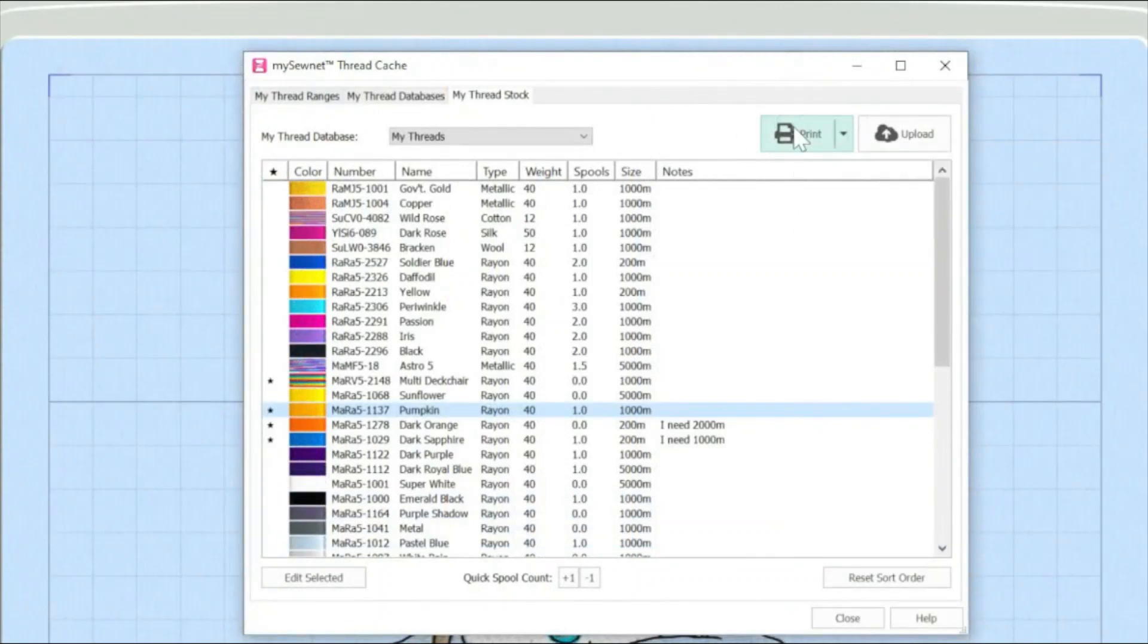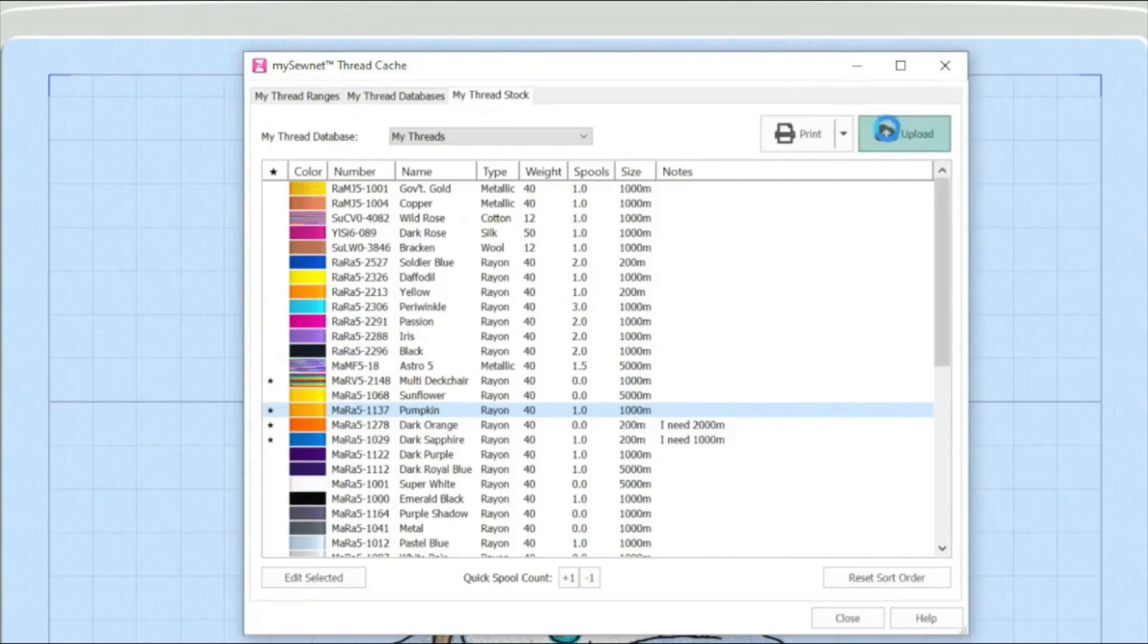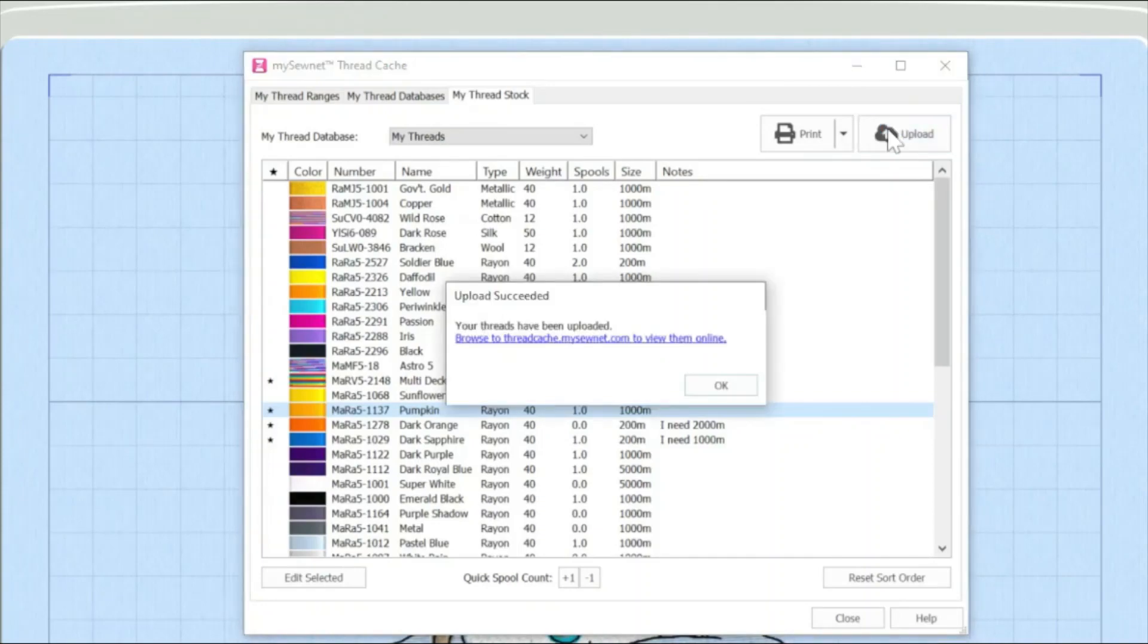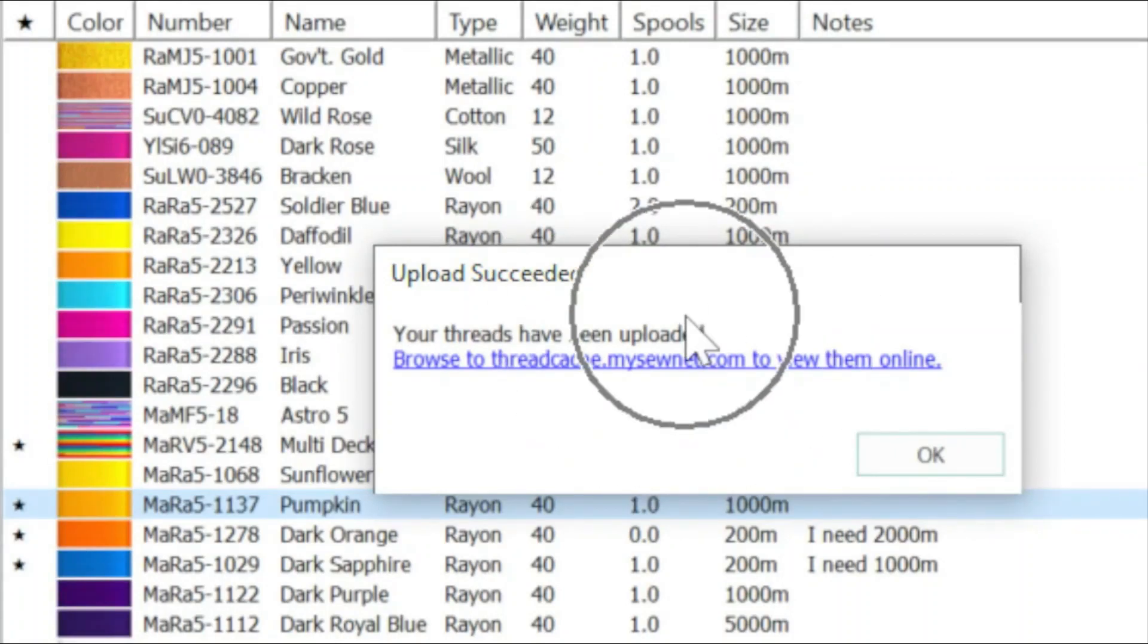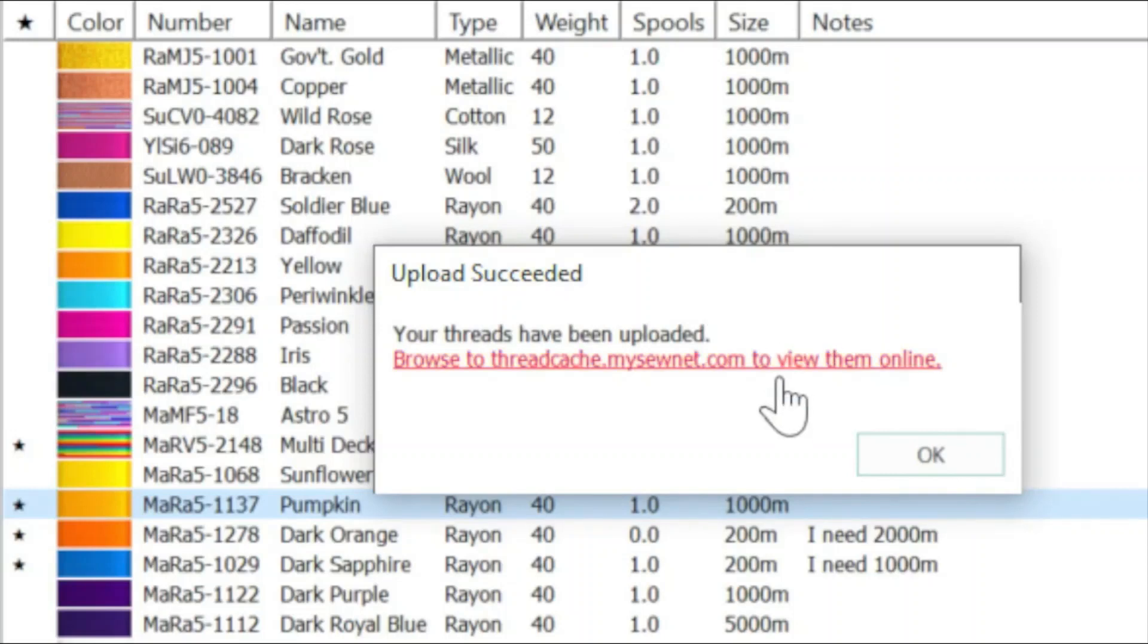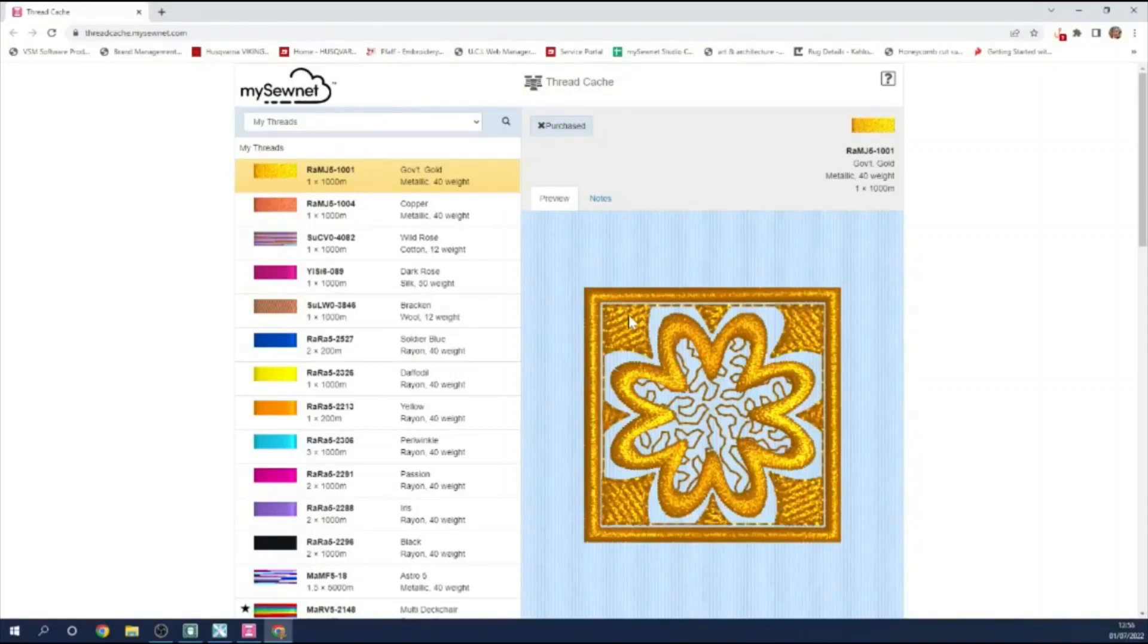If I need to, I can print out the database. But more importantly, and this is a great feature, if I click on the upload button, that's going to upload my database to my part of the MySewnet cloud. And you can see we've got a dialog box here that says your threads have been uploaded. And there's a hyperlink here that I'm going to click on. And that's opened up the thread cache part of the MySewnet.com website.